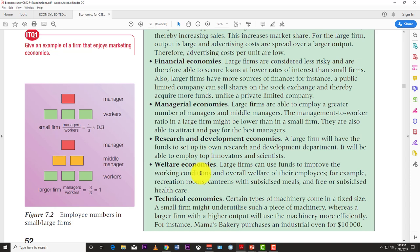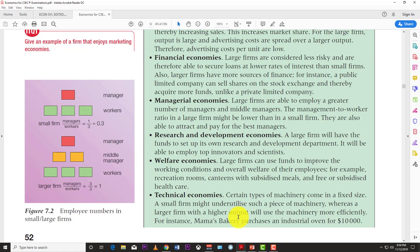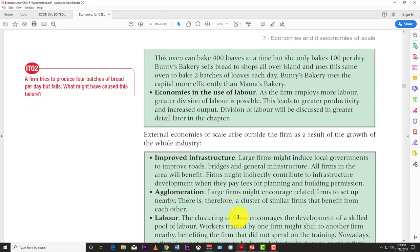Technical economies of scale occur when certain firms grow large enough to fully utilize certain equipment. For example, in a printing shop you might buy a big printer but initially only get small jobs. As your output increases you can fully utilize that machine and take on large jobs. Certain types of machinery come in fixed sizes, and a larger firm can maximize the utility of that machine.